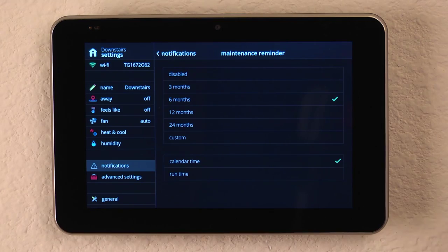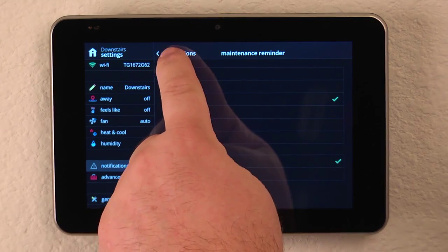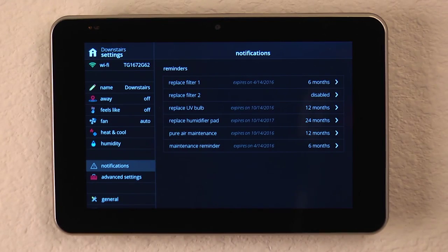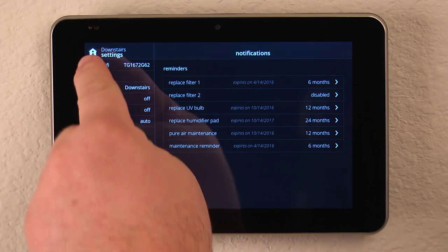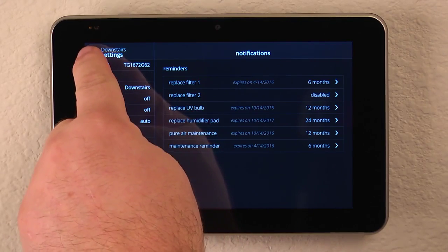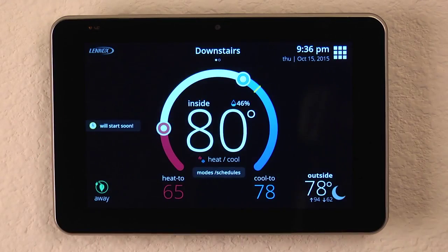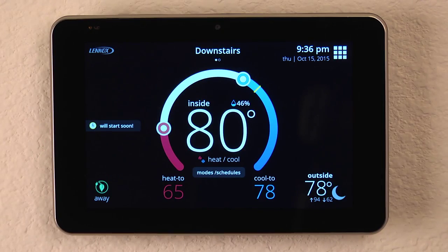Once you're done, simply hit the Notifications button to go back, and then hitting the Home icon in the upper left-hand corner will return you to your normal display.